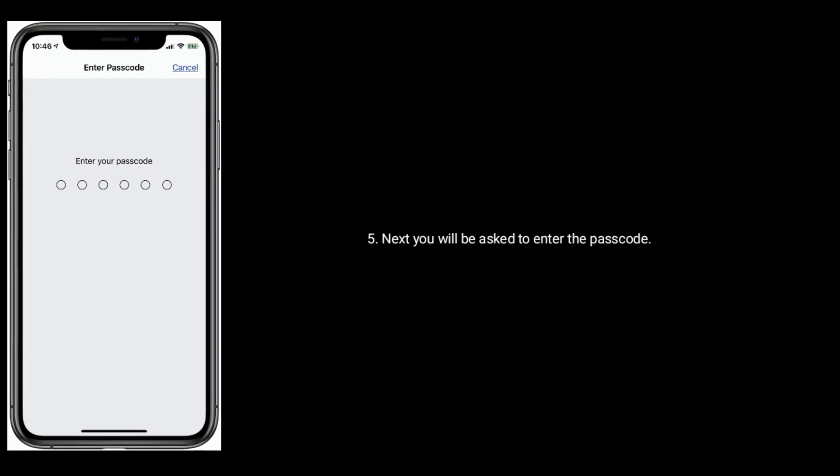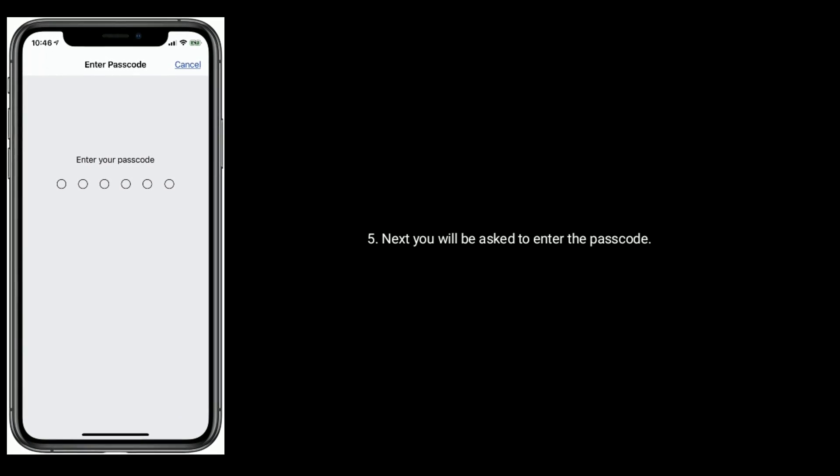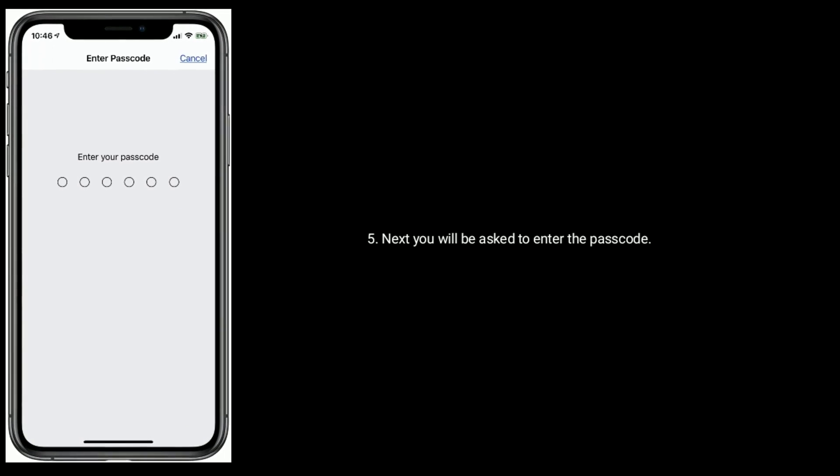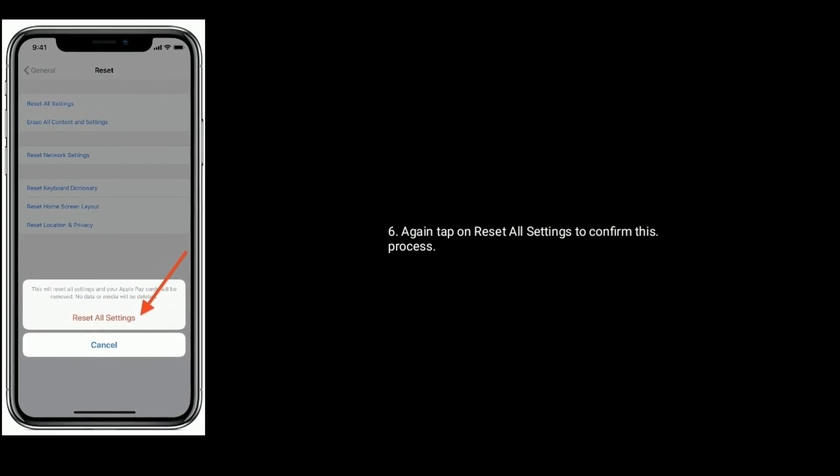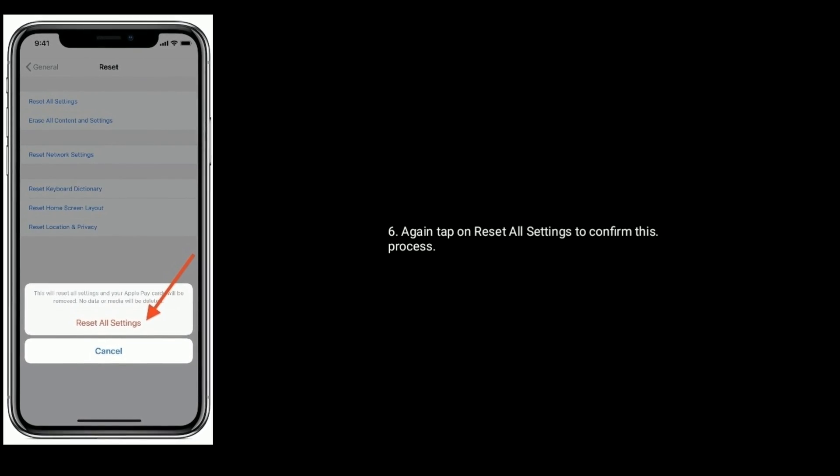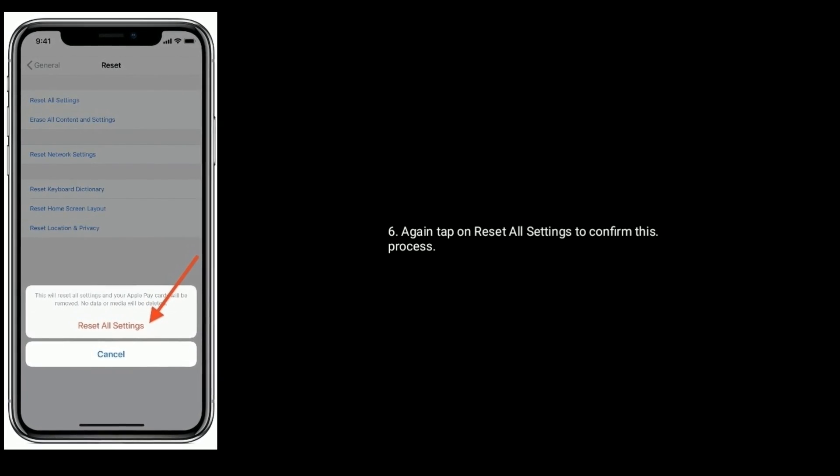Next, you will be asked to enter the passcode. Again tap on reset all settings to confirm this process.